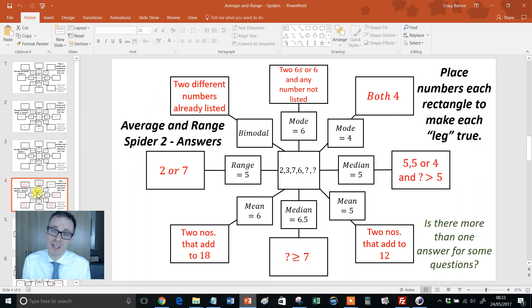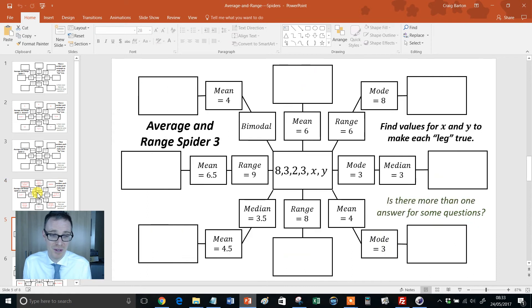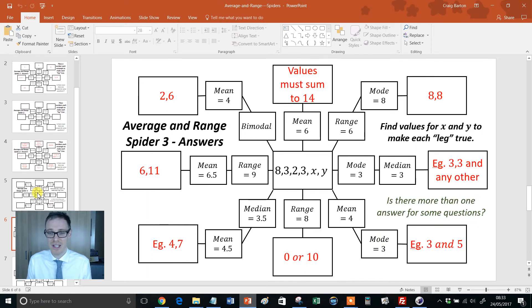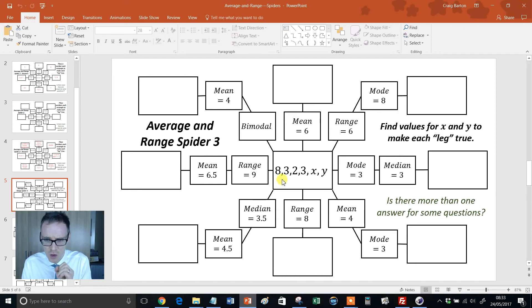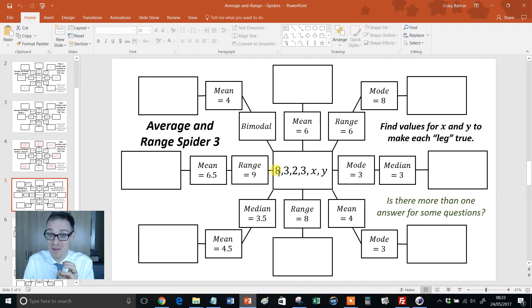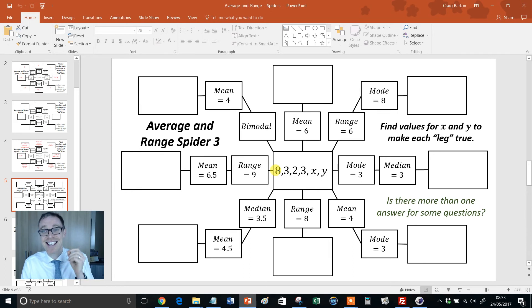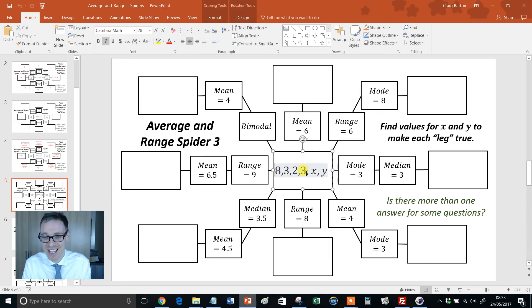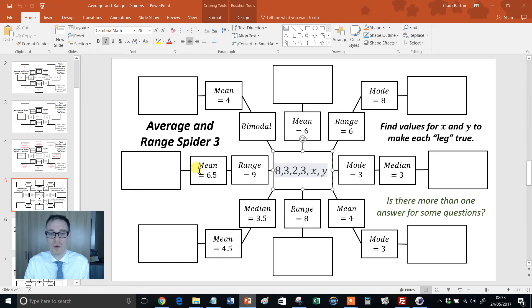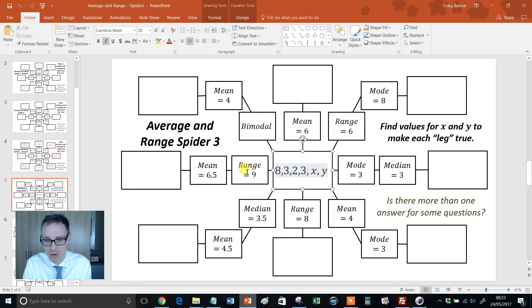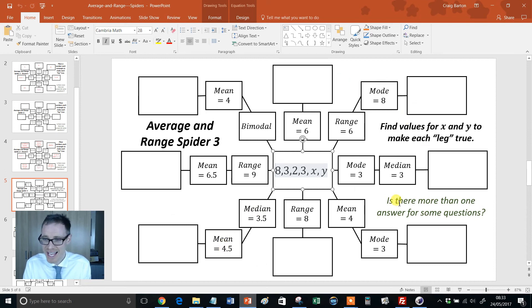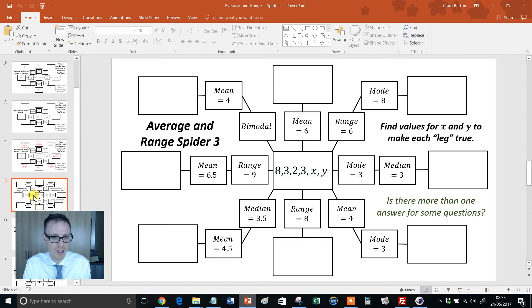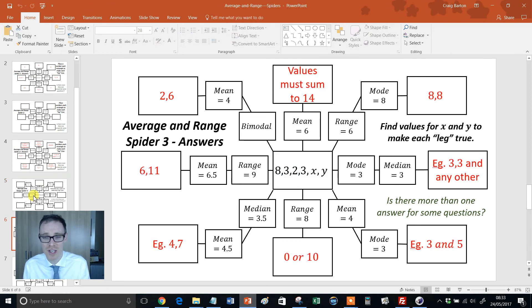Now, I know what you're thinking. Surely this resource can't get any better. Wait, wait till you see this. So, now we have another six item data set. But this time we've got two numbers missing, and now we've got two conditions. So, we've got to make a mean of 6.5 and a range of nine. Or we've got to make a median of 3.5 and a mean of 4.5. So, look at this. And again, it's the more than one answer for some of the questions. Really, really challenging stuff for the students.